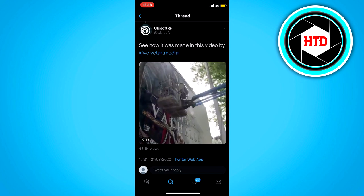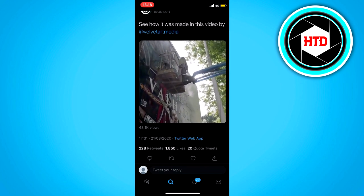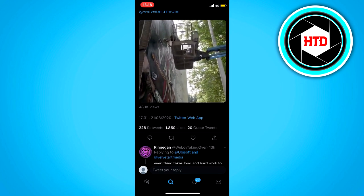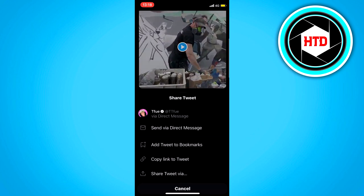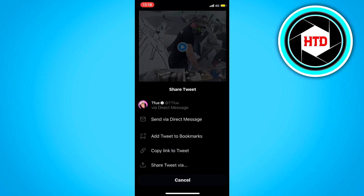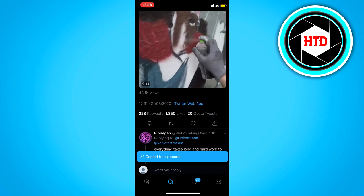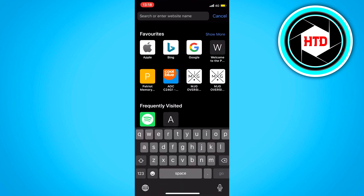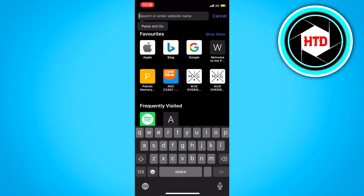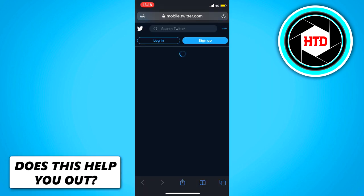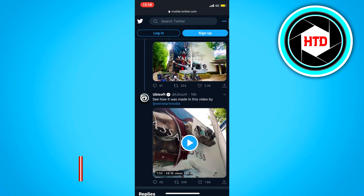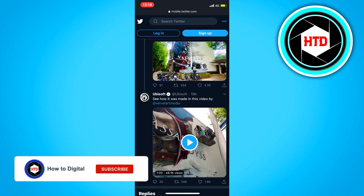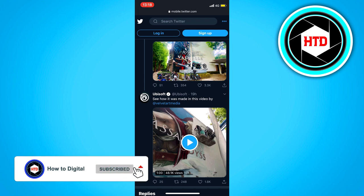For example, I want to embed this video right here from Ubisoft. What we're going to do is click on the share button right here and then click on copy link to tweet. Once you've done that, go to your browser and just paste the link in there, and you will get this tweet right here.